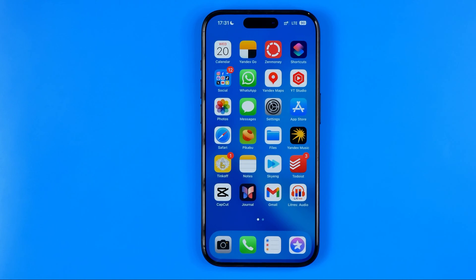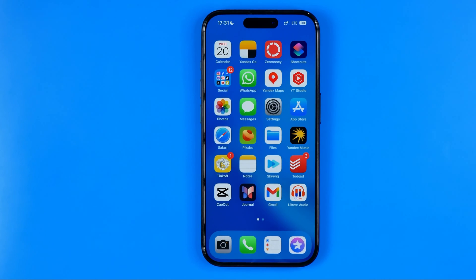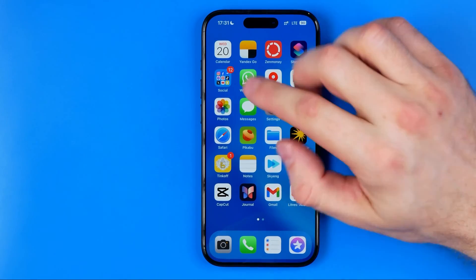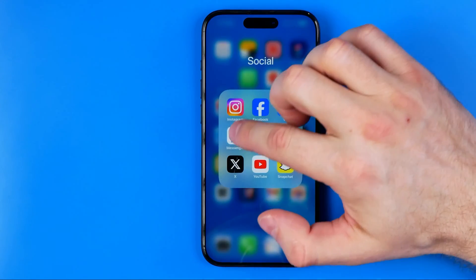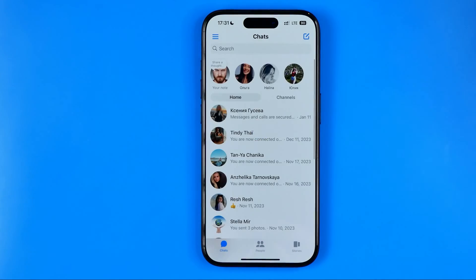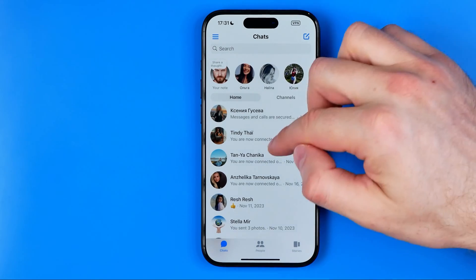In this video I'm going to show you how you can easily delete contacts in Facebook Messenger. Let's get started — first off, open up the Messenger app.